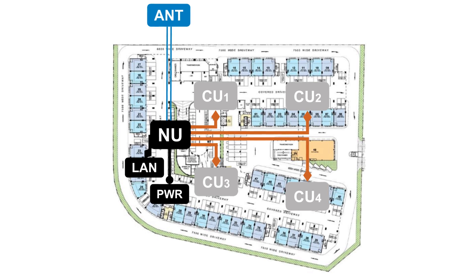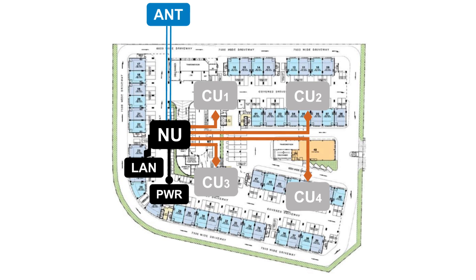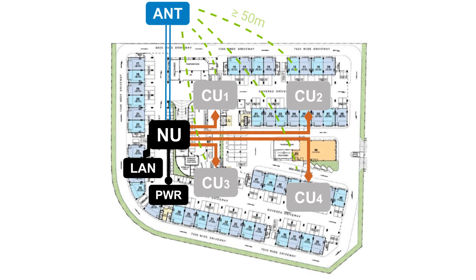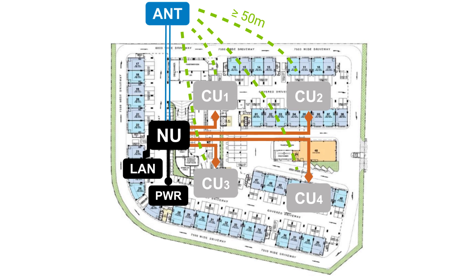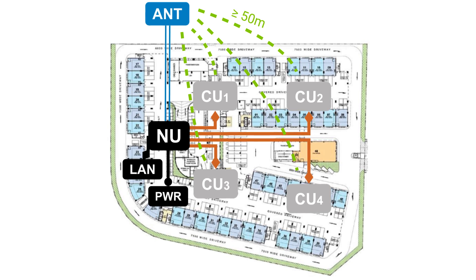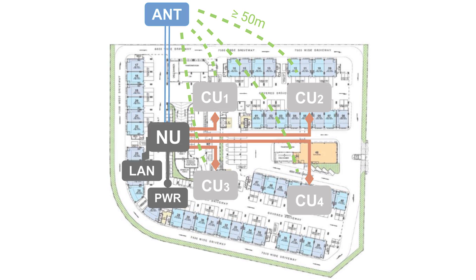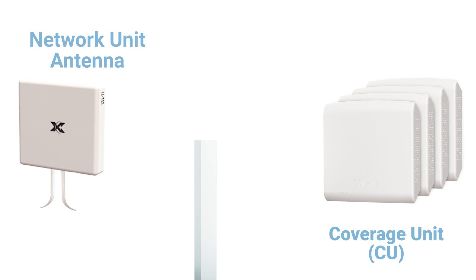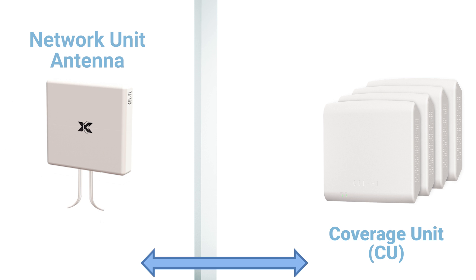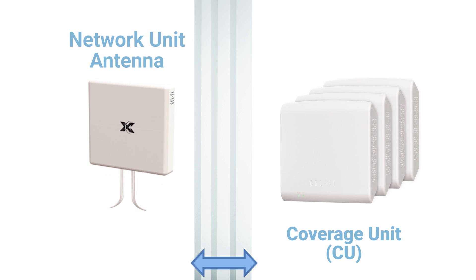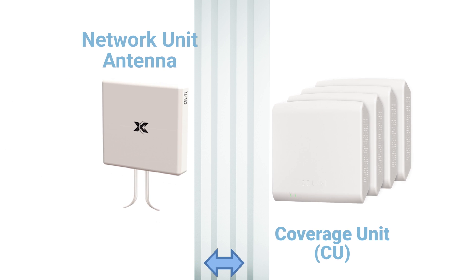If on the same floor without any internal walls, the coverage units should be at least 50 meters from the network unit antenna. Coverage units may be closer to the network unit if more structures like walls are between them. More is better.